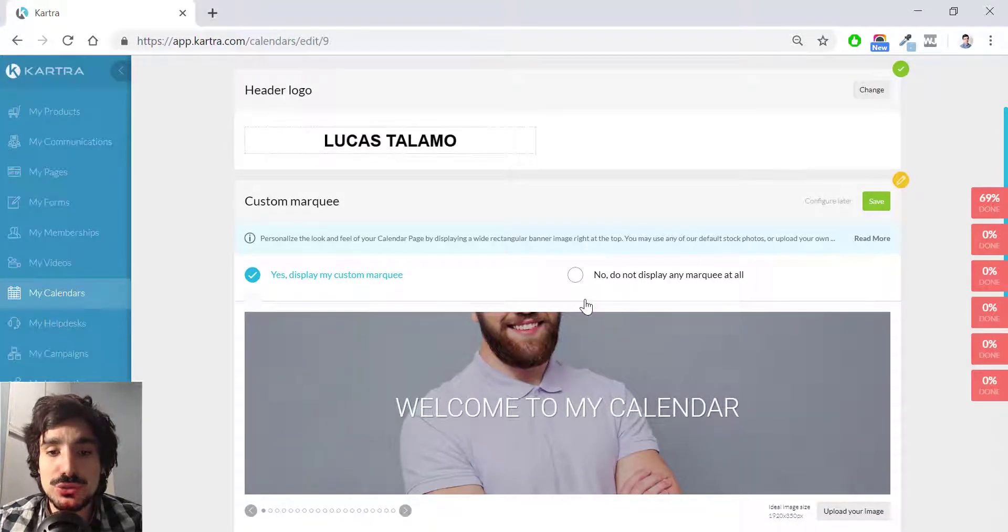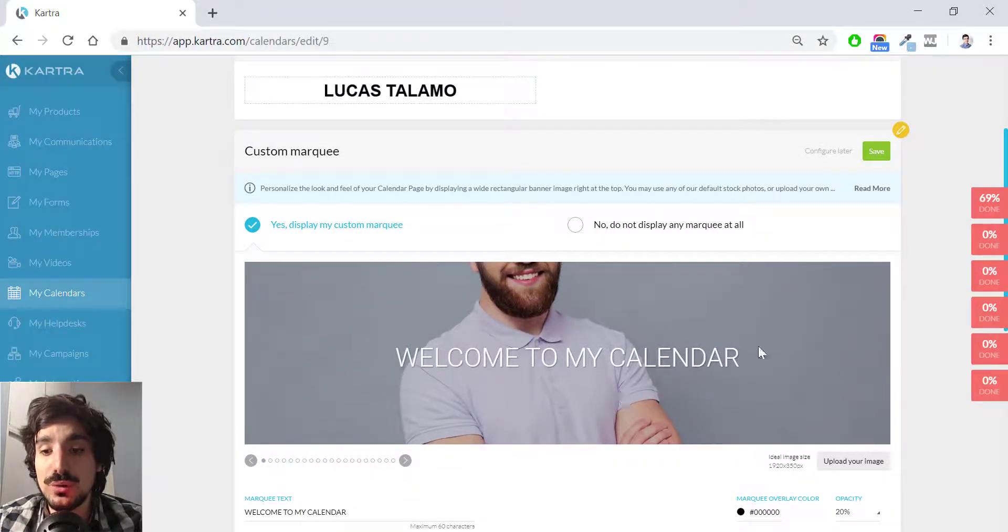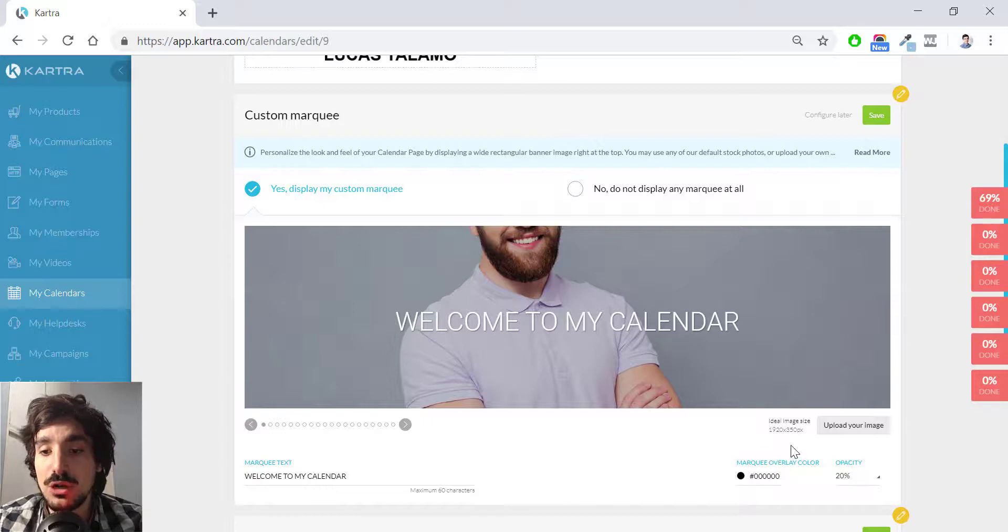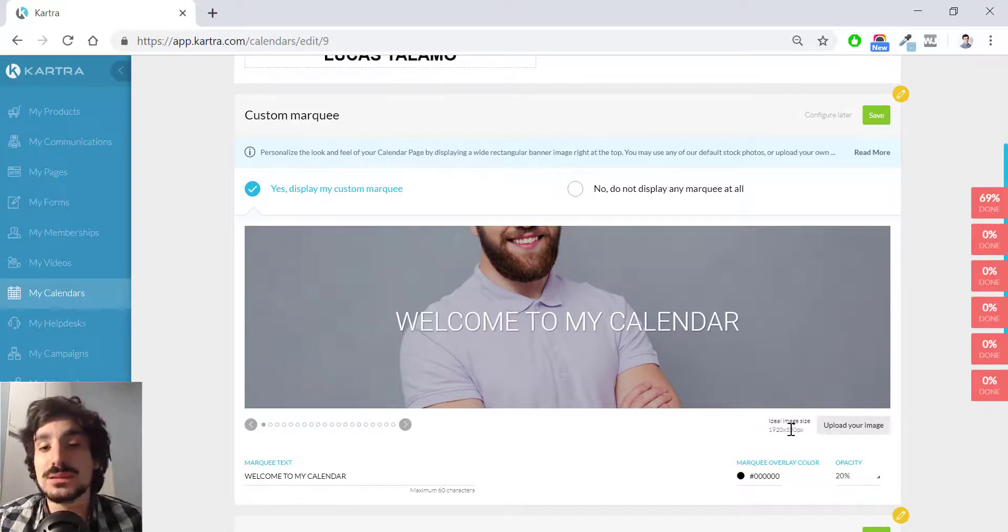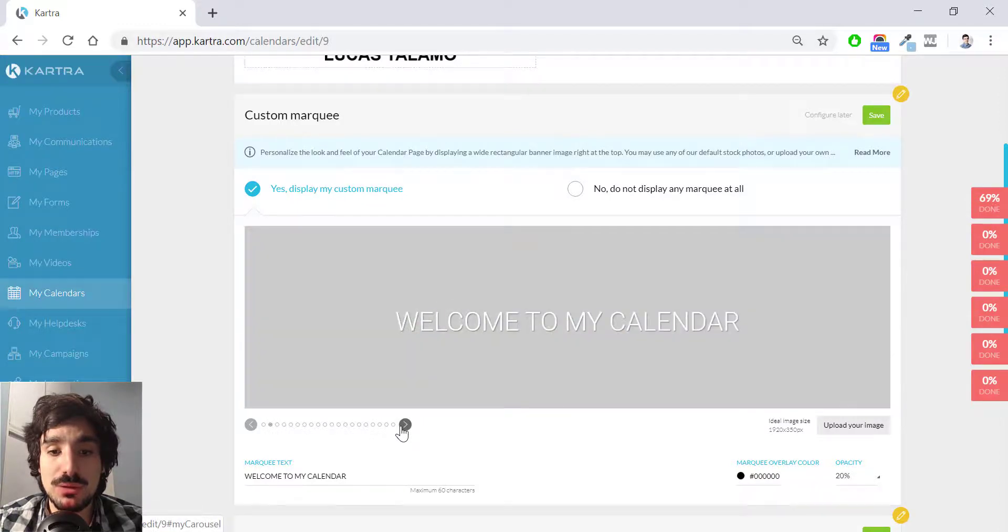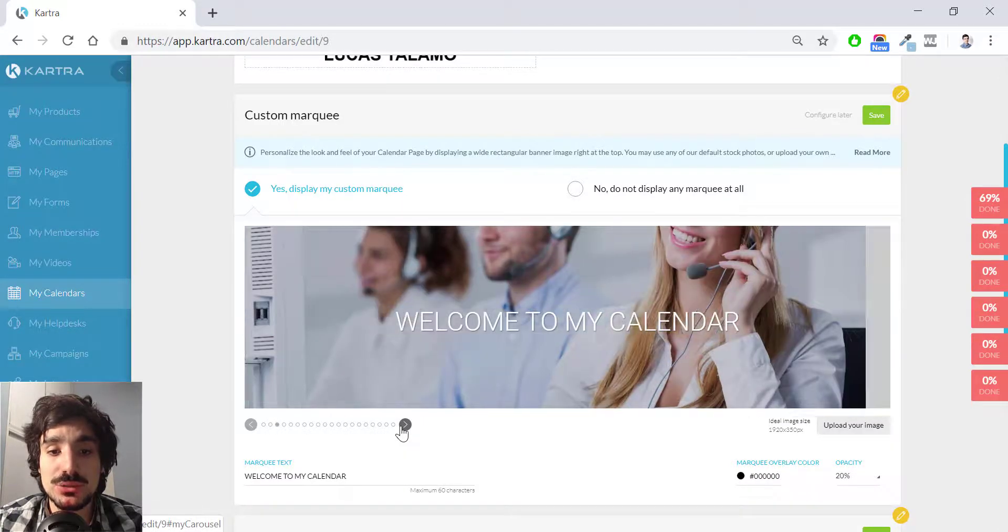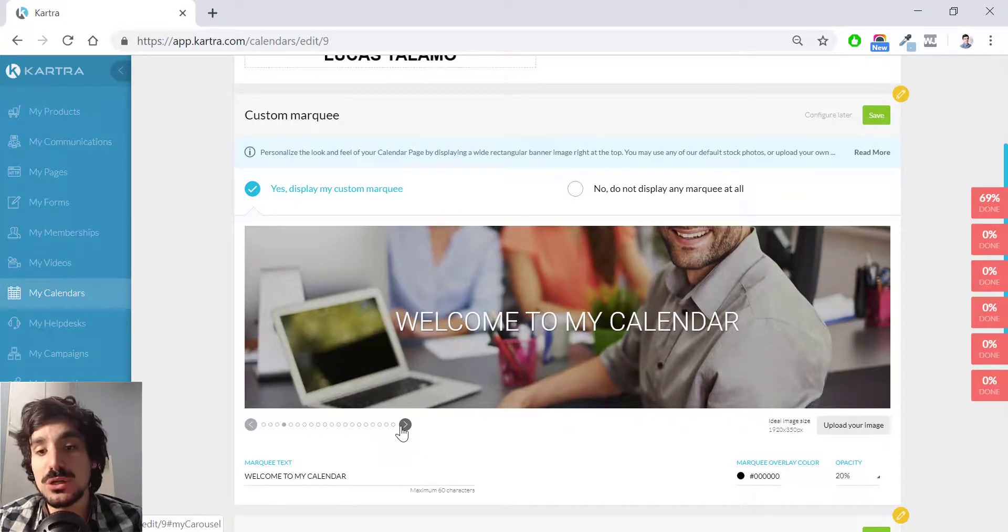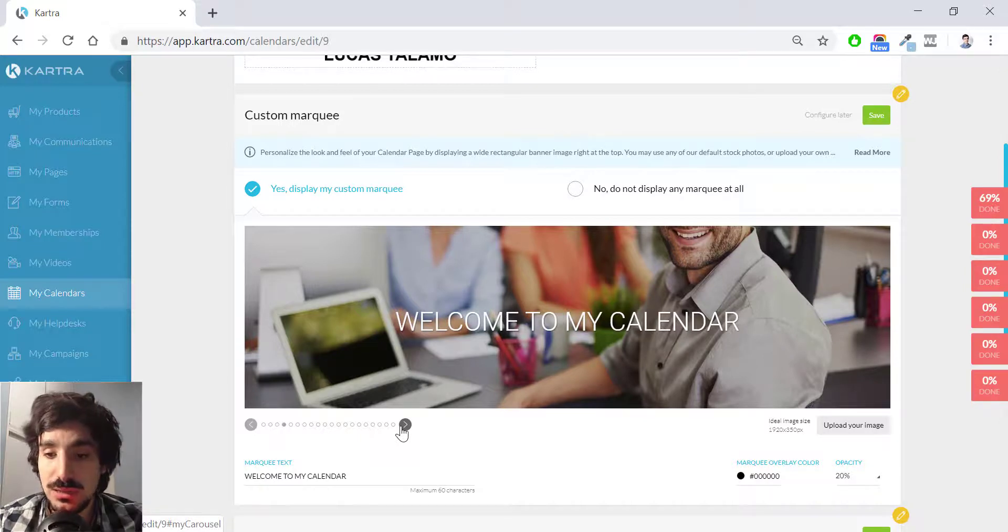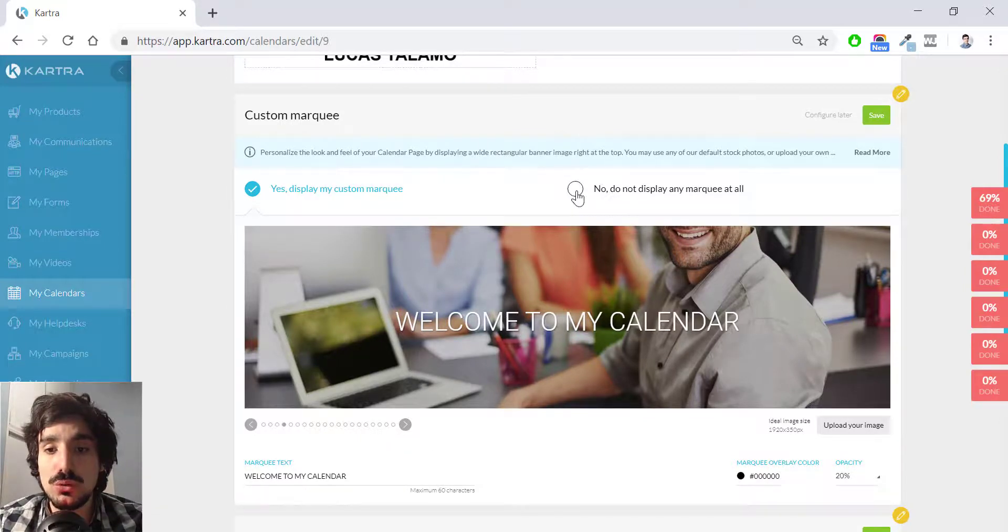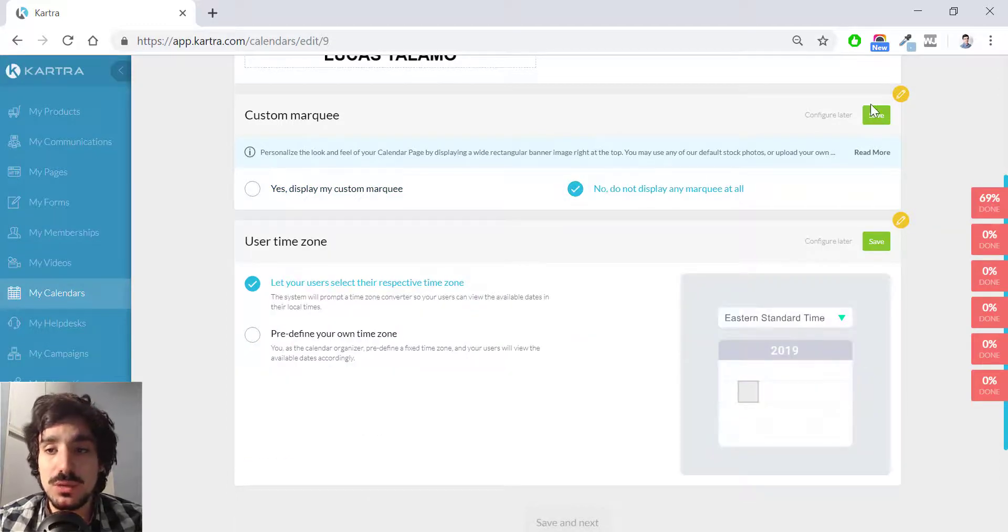I'm going to choose. Here you're going to upload your image. And here you have like a recommended image size if you want to make some custom editions. If not, you can choose among several options here that Kartra offers. In my personal opinion, they suck with all due respect, of course. So I'm going to choose no, do not display any marquee at all. I hit save.